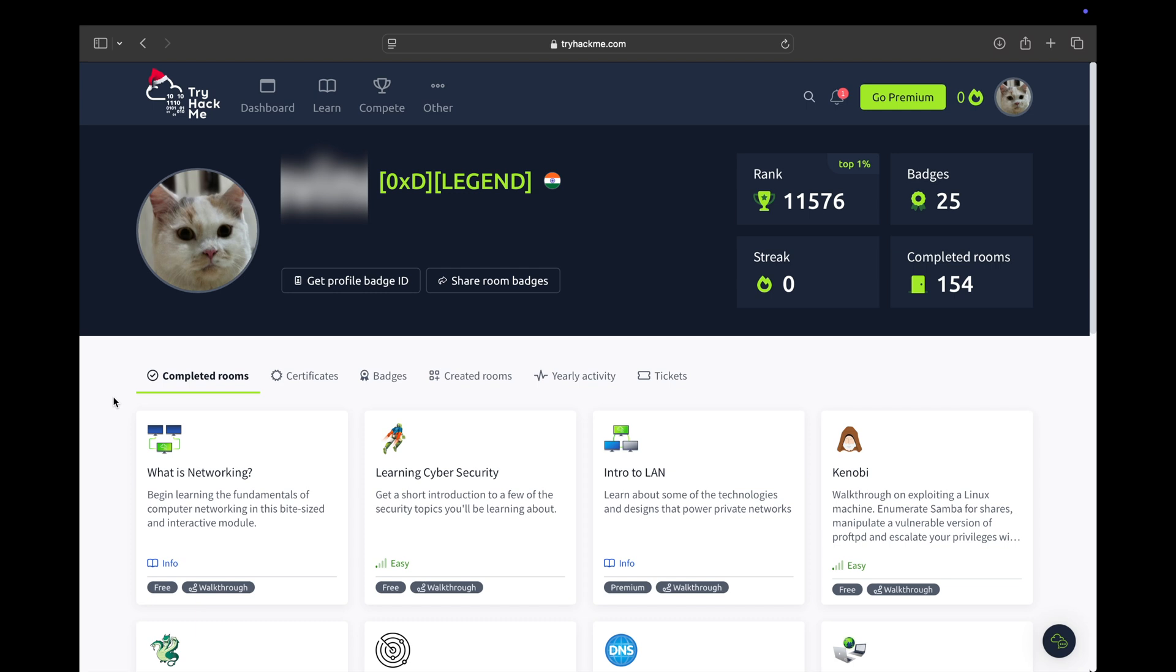In this video, we're going to talk about TryHackMe, its offerings, and the target audience for TryHackMe. I wanted to use this video as a medium to answer some of the community questions.